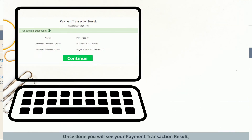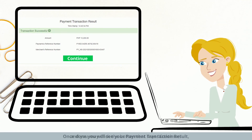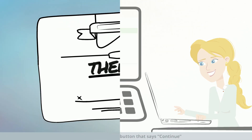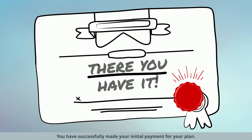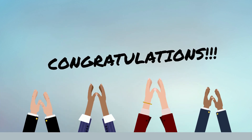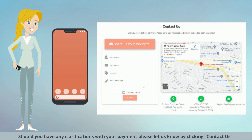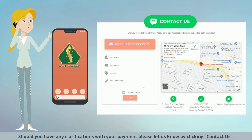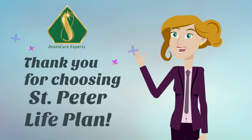Once done, you will see your payment transaction result and you may click the button that says continue. You have successfully made your initial payment for your plan. Congratulations! Should you have any clarifications with your payment, please let us know by clicking contact us. Thank you for choosing St. Peter Life Plan.